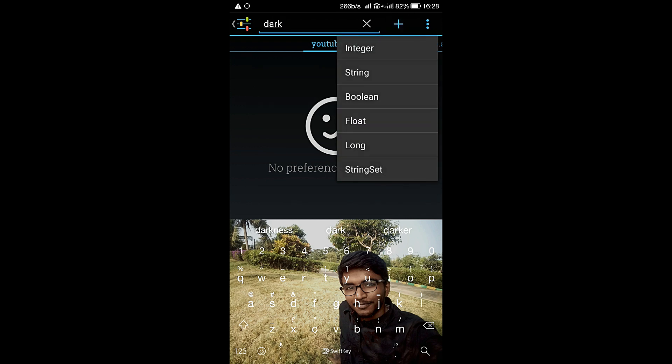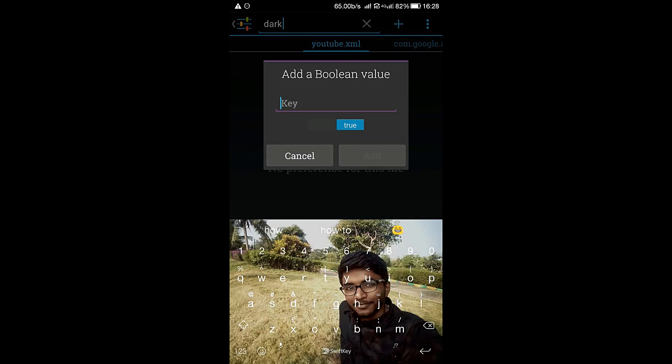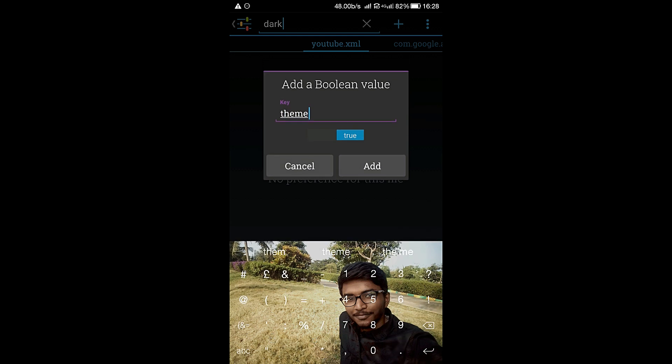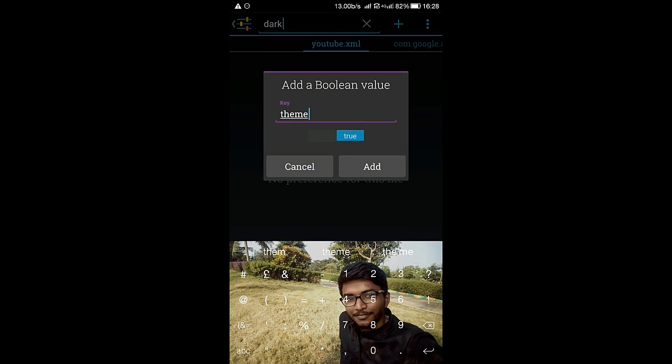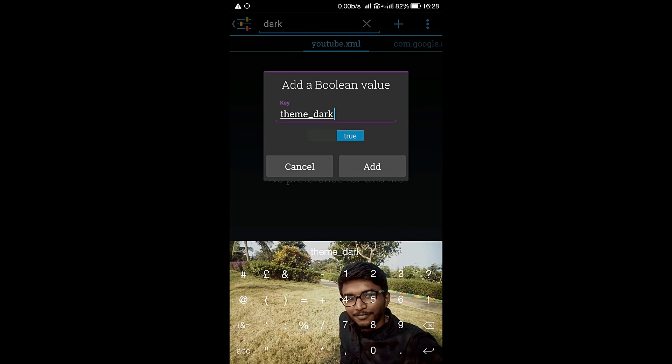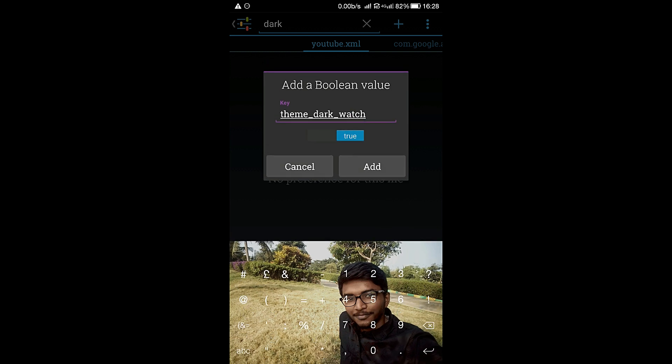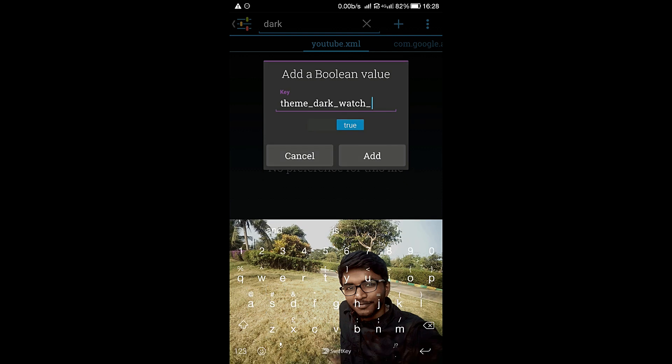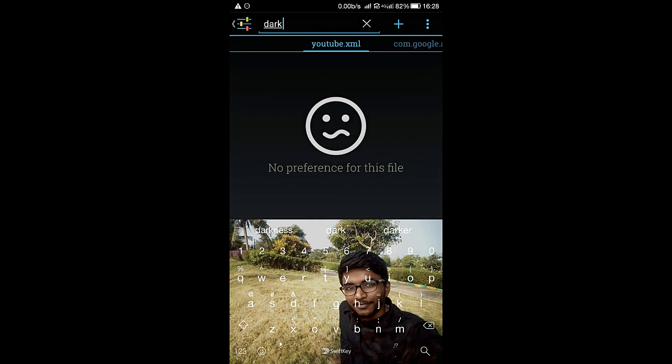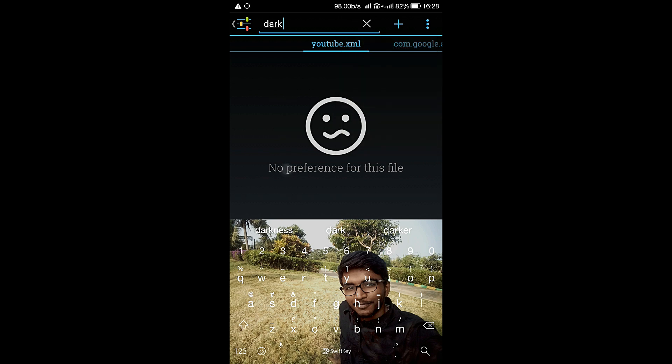Add another one, boolean, keep it in the true value: ____dark_watch_panel. Add. After adding this, now go back.